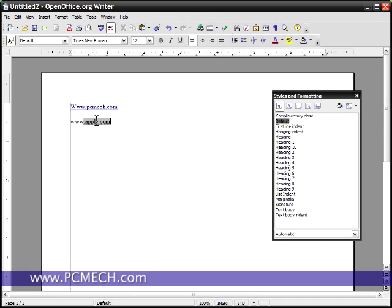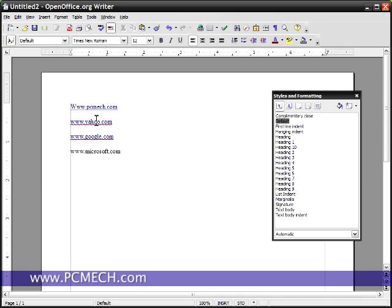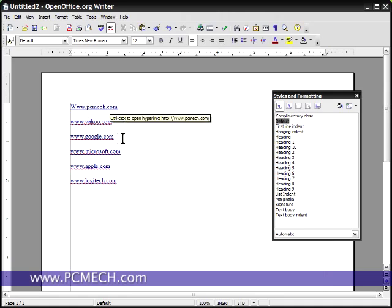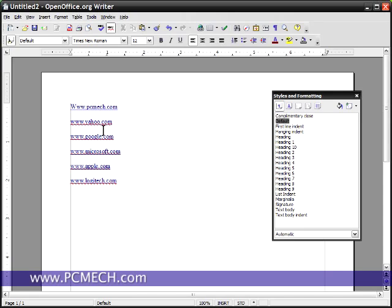Let me just type a few more as an example here: yahoo.com, google.com, microsoft.com, apple, logitech. You get the idea. Every time you type www.whateverdomain.tld, you'll get a hyperlink.